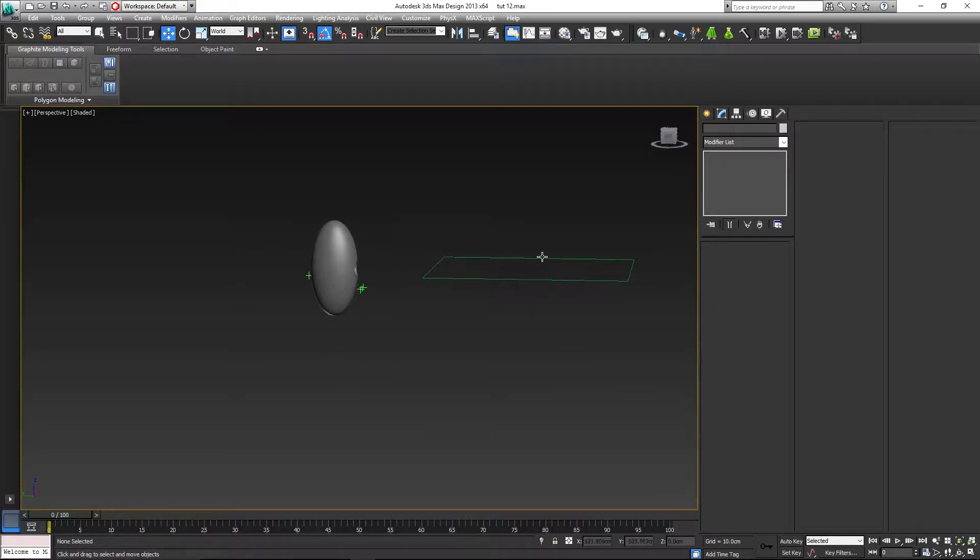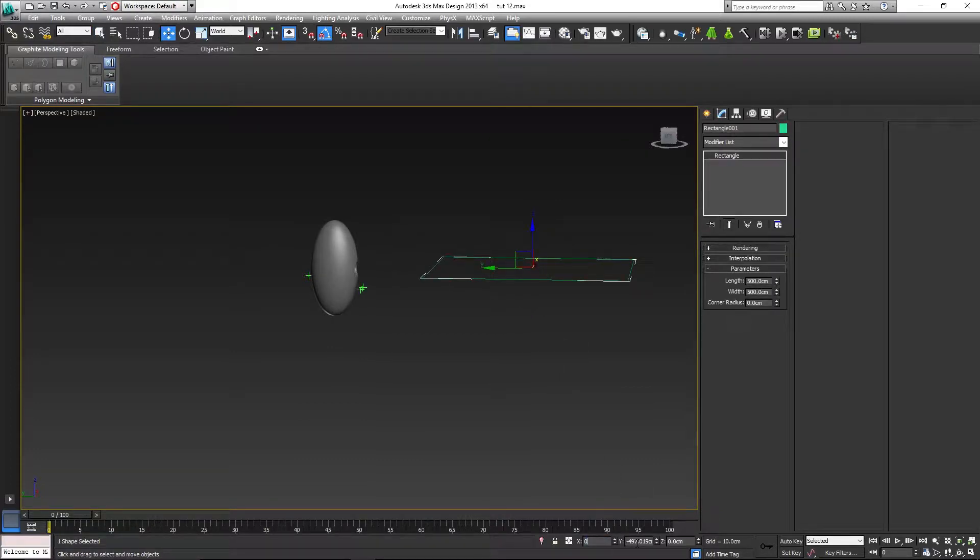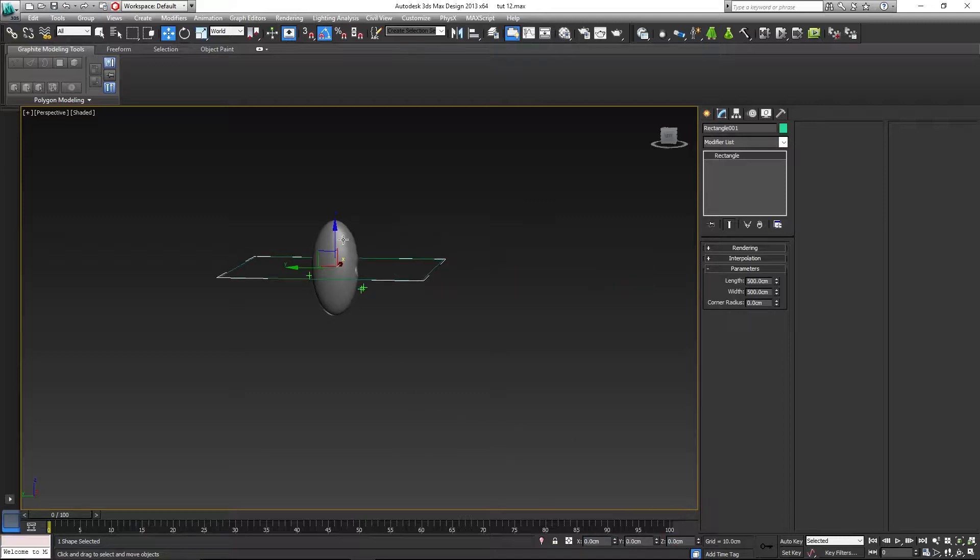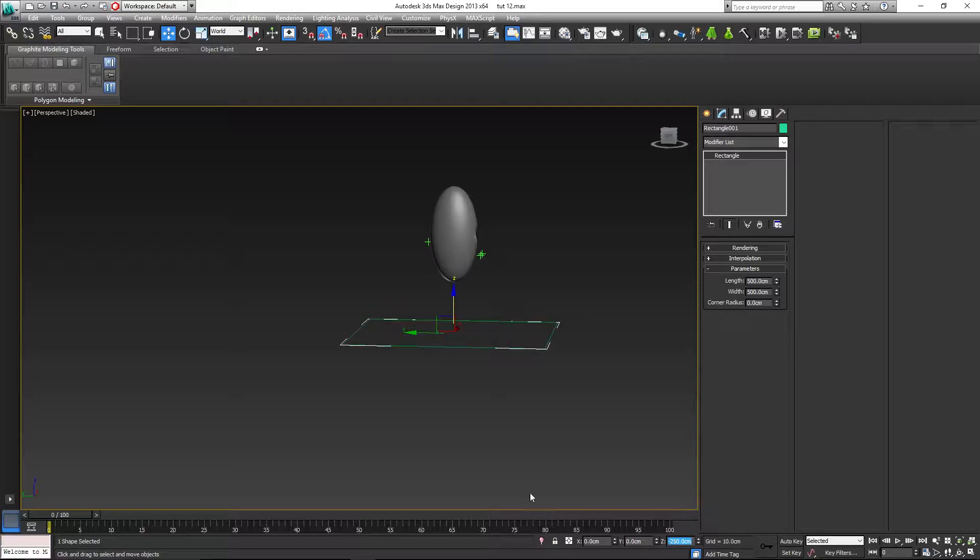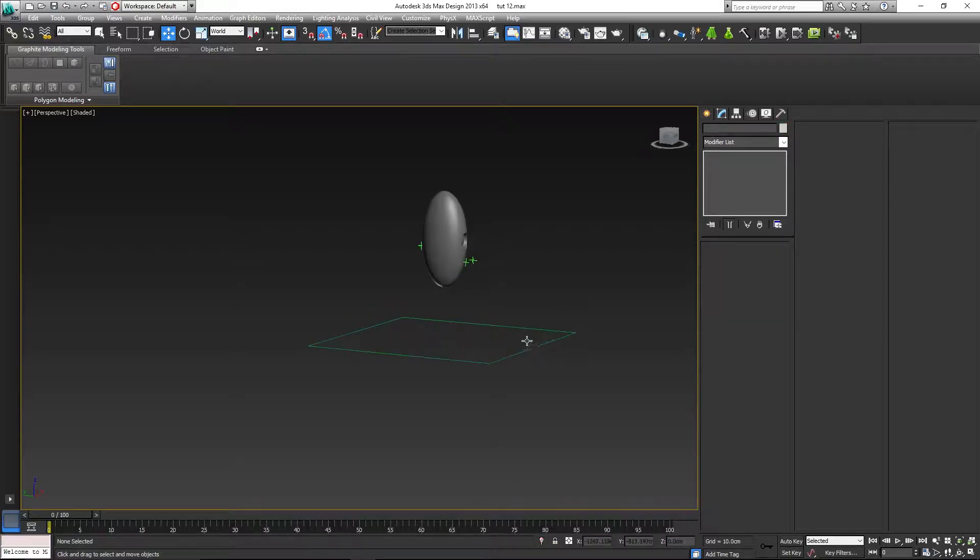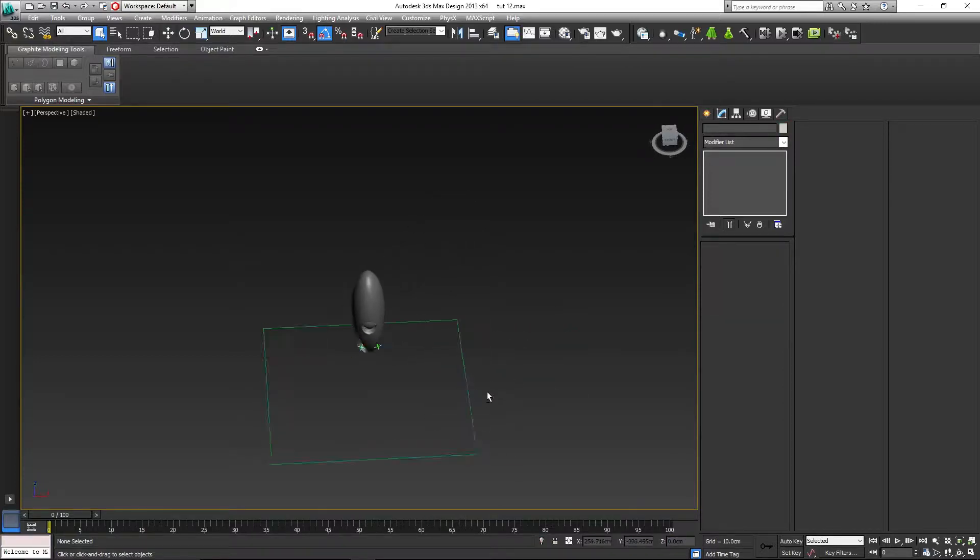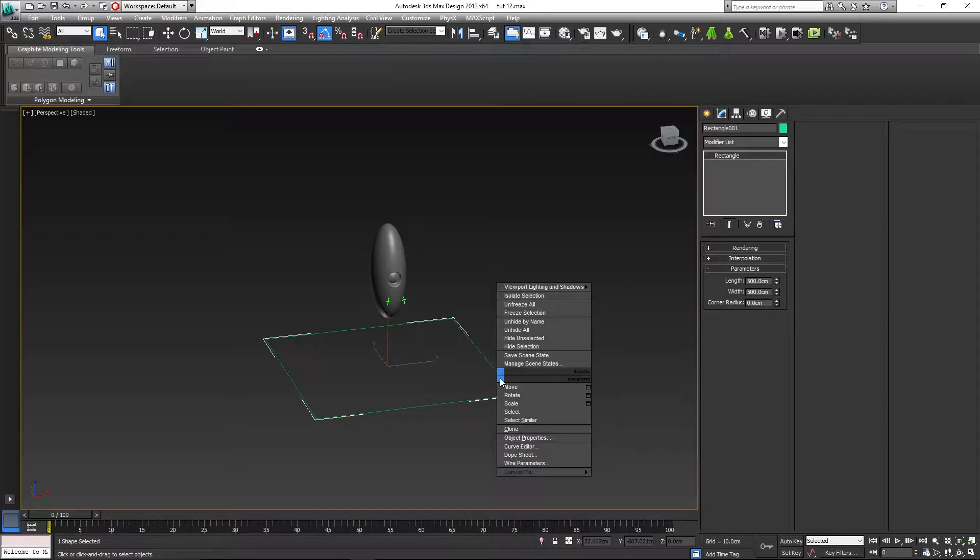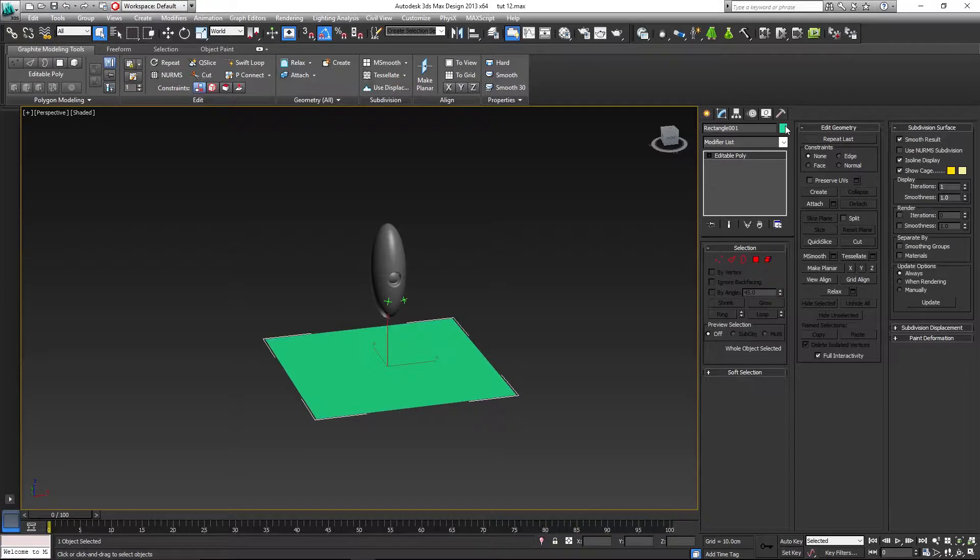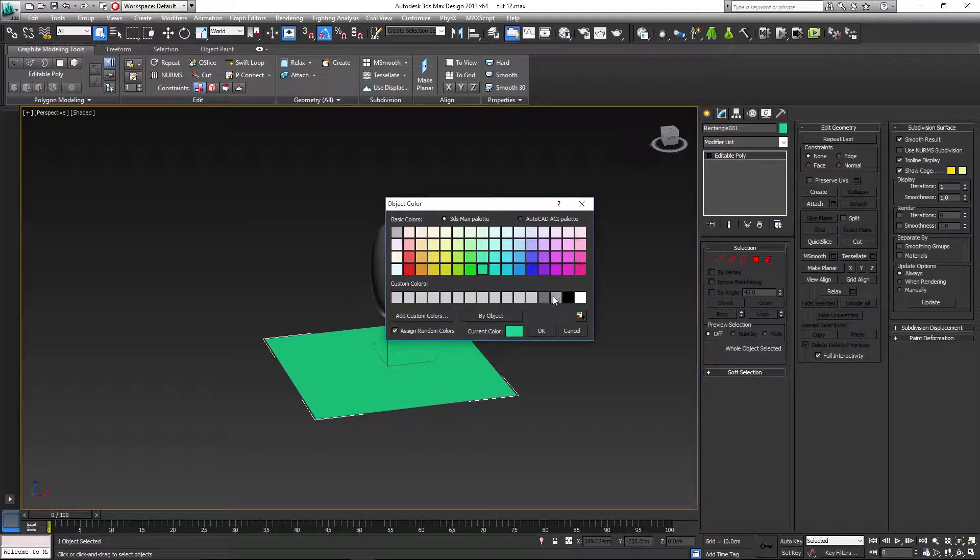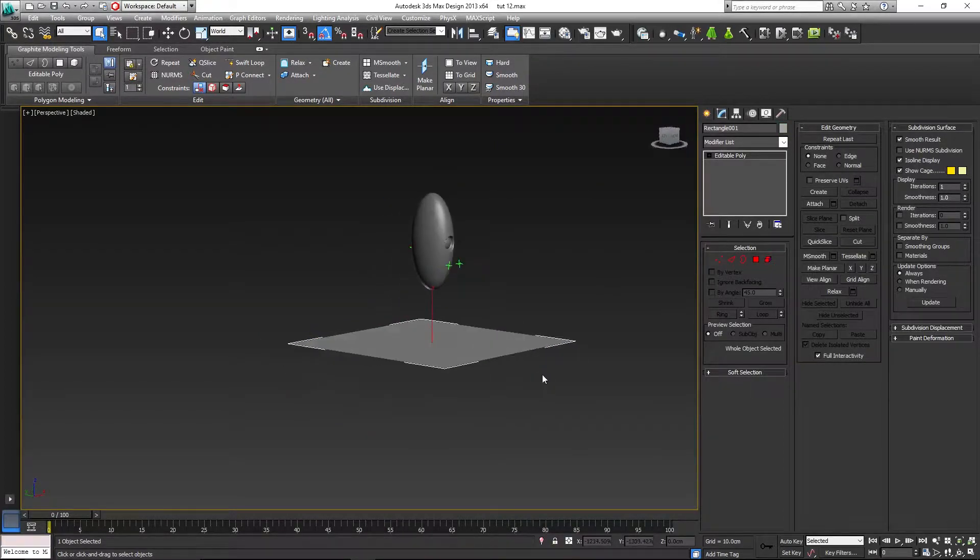Let's go to the modify panel and we'll give it a length of 500 by 500, so length and width 500, like so. Let's move that to the origin 0, 0, 0. The only difference is that the Z axis will be moved down to minus 250. Select that rectangle again, right click, convert to editable poly. Let's change the color to something better, like so.